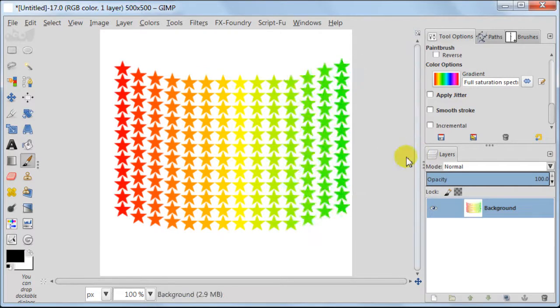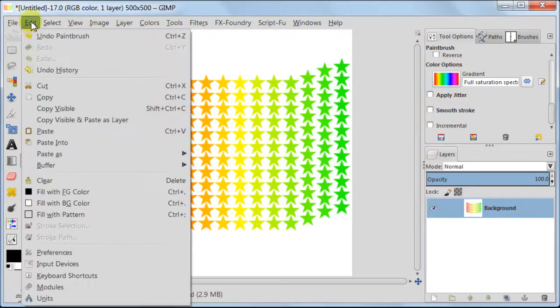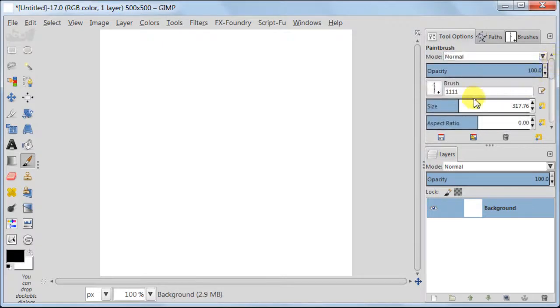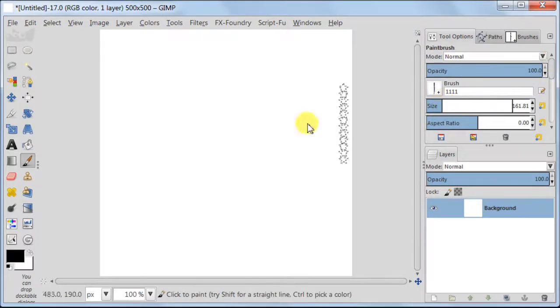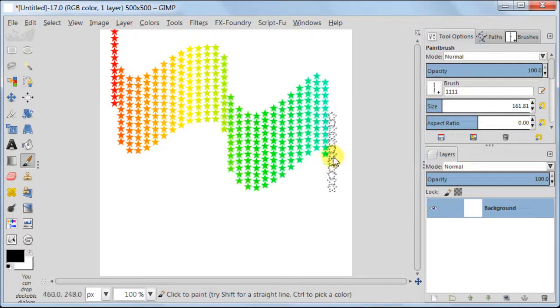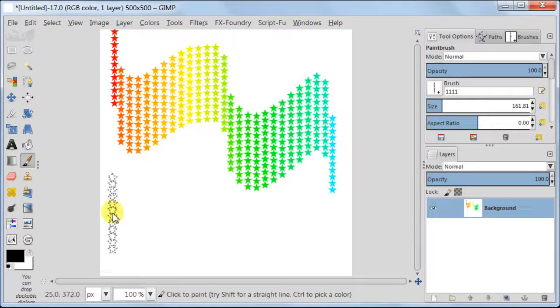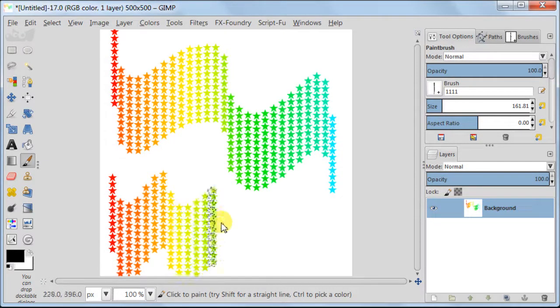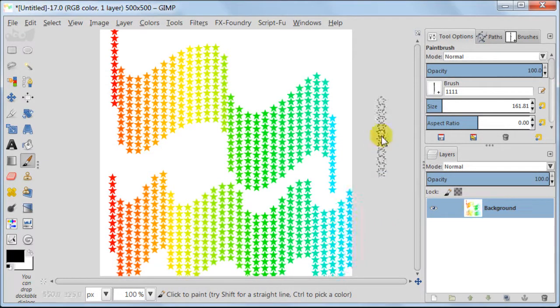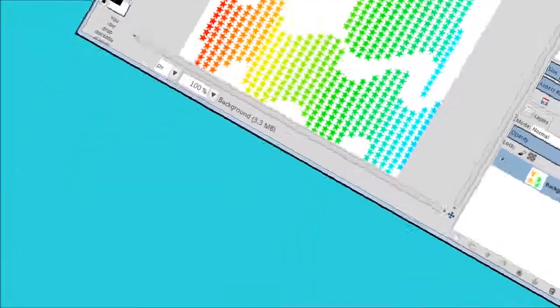Now you can see what this does to the painting. Our stars became colorful. One more time. A little wave. And this is all I wanted to show you.